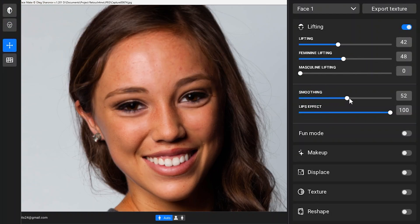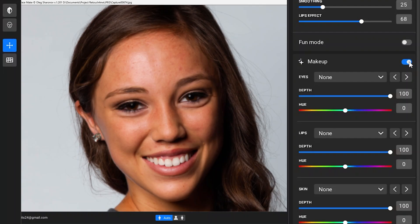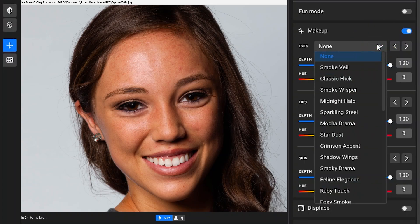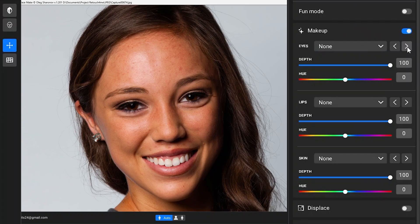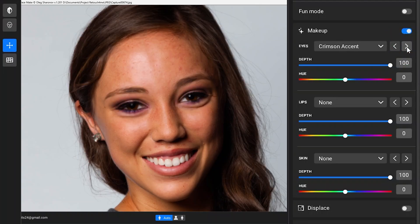There are a couple more sliders for smoothing and changing the lift of the lips. The makeup section gives you a lot more options and is fun to play with. There are separate sections for eyes, lips, and skin. Each has a pop-down to choose options, or you can click the arrow buttons to move from one option to another, with immediate results. Each effect looks very natural, and even with a slanted angle of the face, the AI detects the eyes and applies each effect really well.